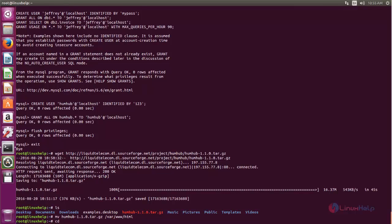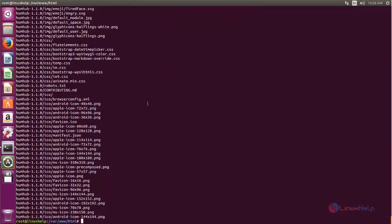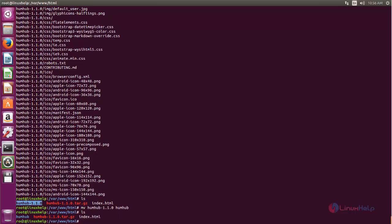Now move to the document root: cd /var/www/html. Now we need to extract this package, so run the command: tar zxvf humhub, and hit enter. Now the package is extracted. After extracting you can see a new directory. Now let's rename the directory. Now the name is changed. We can remove the tar file.